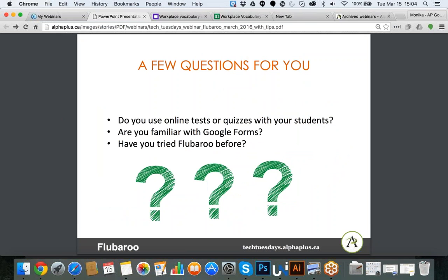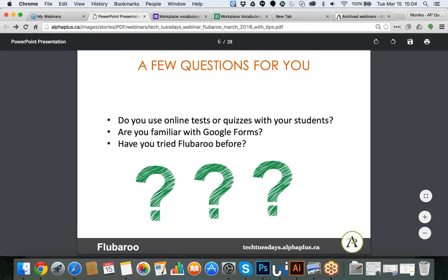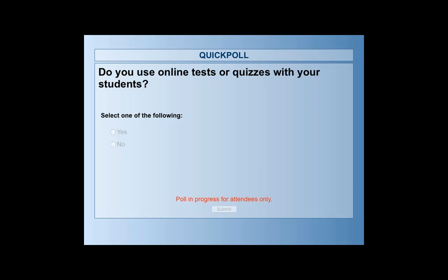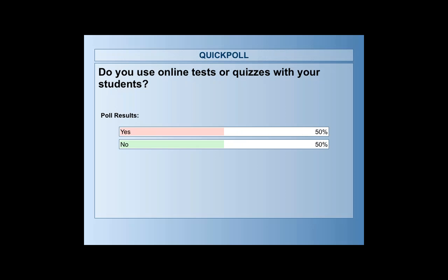I'm going to start off with a few questions for you. I'm going to pose the question and pop up a poll that you should see on your screen, and I will ask you to answer. The very first question is: do you use online tests or quizzes with your students? You just have to select yes or no. After closing the poll, we can see that with only a few participants, 50% said yes and 50% said no — good to know.